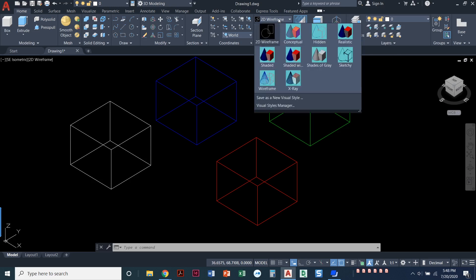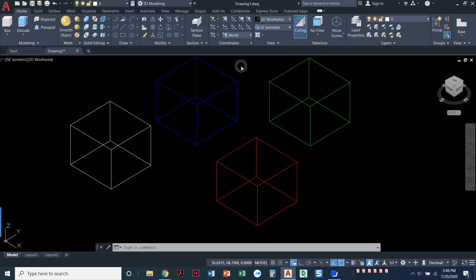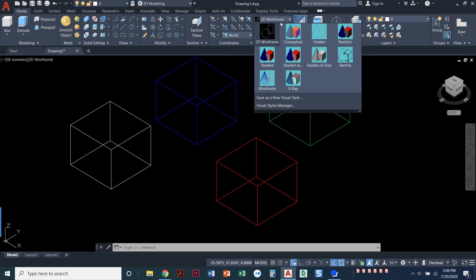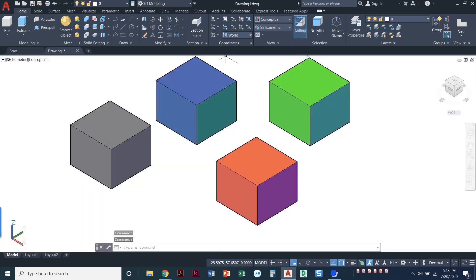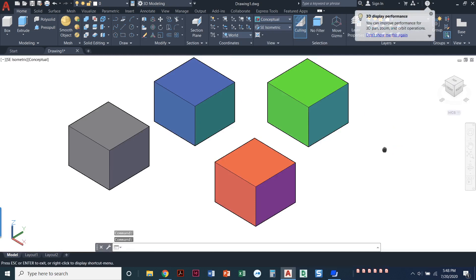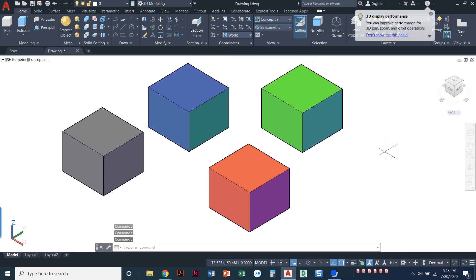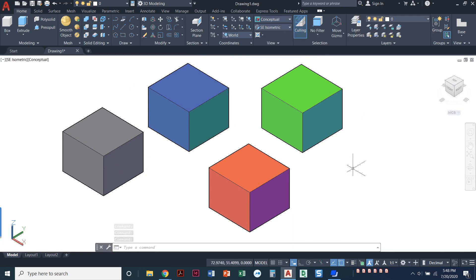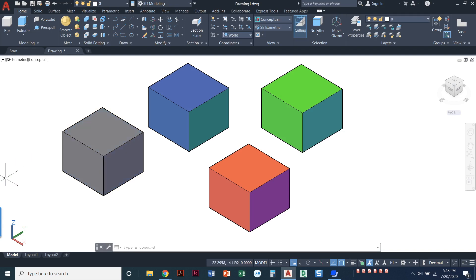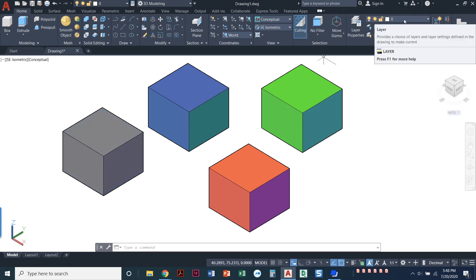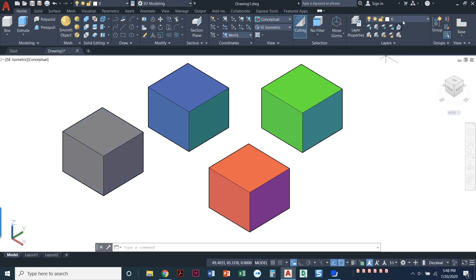So we'll look at the visual styles, which again are on the home ribbon or on the view panel. And that's 2D wireframe. In the first video you saw I did a conceptual visual style. And so what that does is it actually takes warm and cool shades of a color. And so we can see my gray box was on layer 0, so it actually should be a black box, but it's gray.